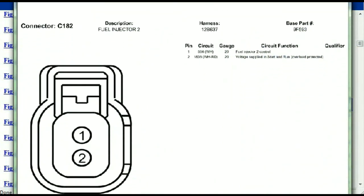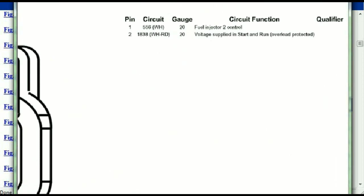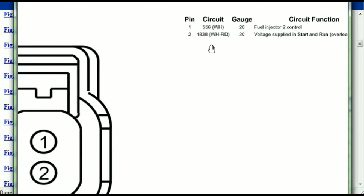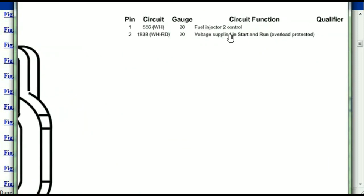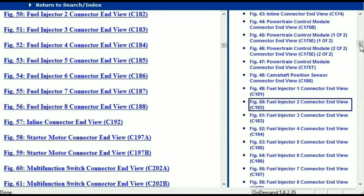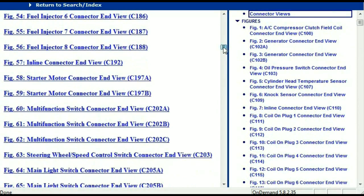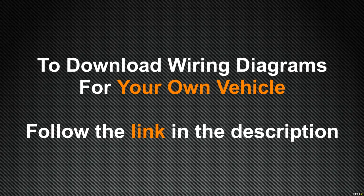Any other connector — all you have to do is select it and you're going to be given the information. This is what it's going to look like: the description, the harness, the number, and the base part number. If you want to look for it online, you can use this base part number. The pins are explained — pin one representing the fuel injector control, and pin two being the voltage supplied in start and run. All that is explained for us. Any other connector, all you just have to do is select it and the information is presented right in front of you.